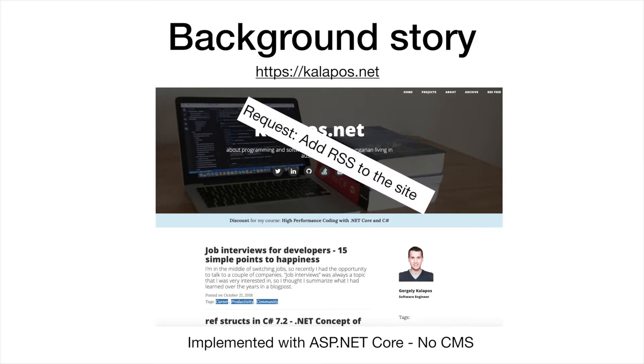Of course, originally I had no intention to offer an RSS feed, and by using a CMS I would probably have had it out of the box. But I don't use a CMS, instead I have my own ASP.NET Core app, which means I had to learn about the details of RSS feeds, so in this video I will share everything that I learned about this topic.